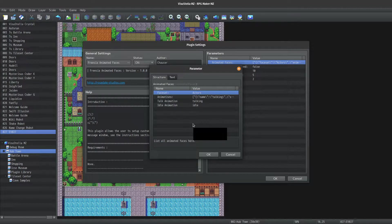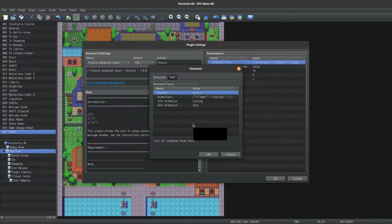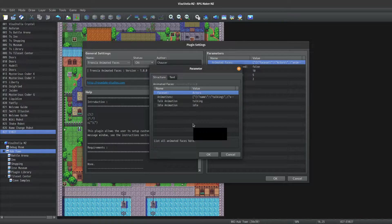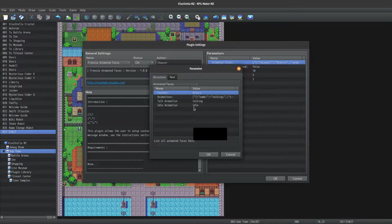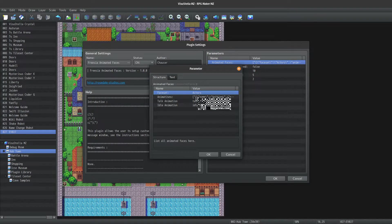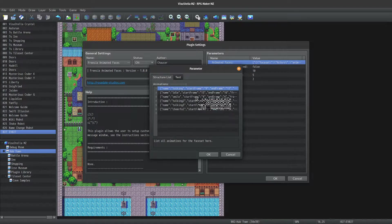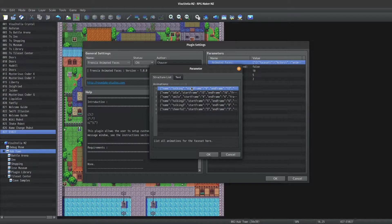Next we have animations. This is a list of all the animations within the face set. You can specify as many as you want here. I'm just going to click on the first one here, and we'll explore the parameters that are available.